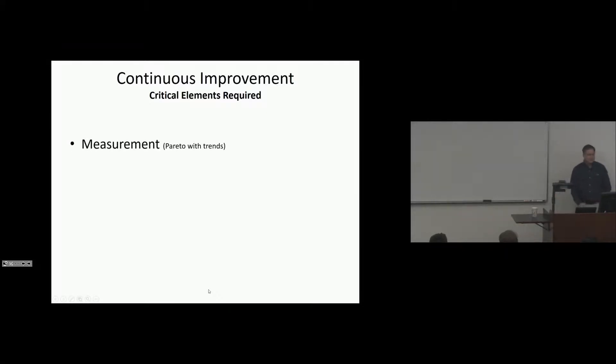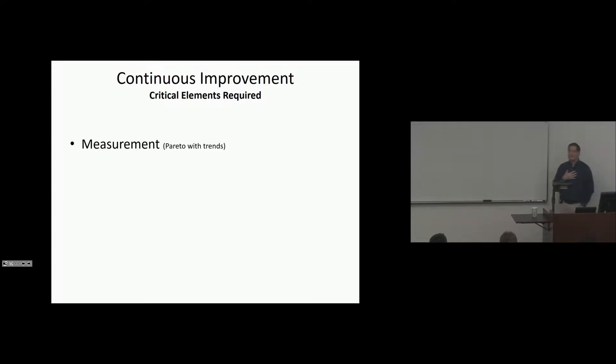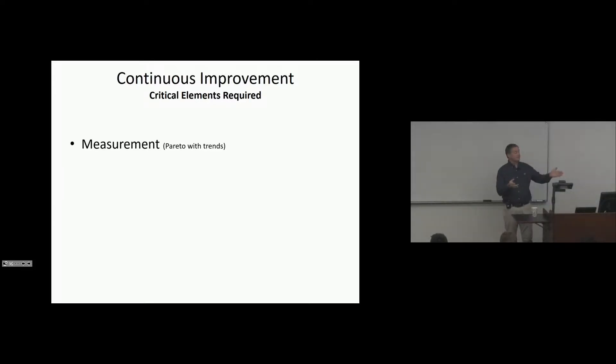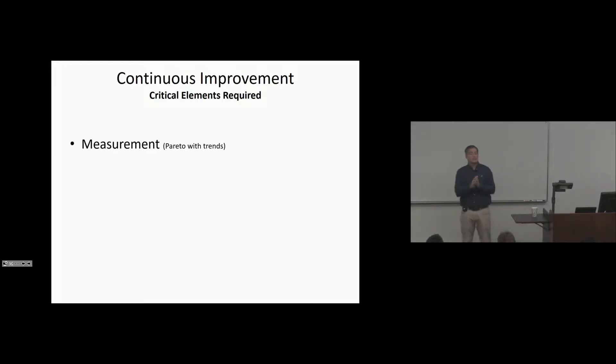All right, so a continuous improvement system, we must have measurement. I love, from my experience, Paretos and Trends because it helps us make decisions. Why? Because we know what to go after. We can't fix everything. We don't have the resource for everything, but we do need to know where we should focus our efforts.